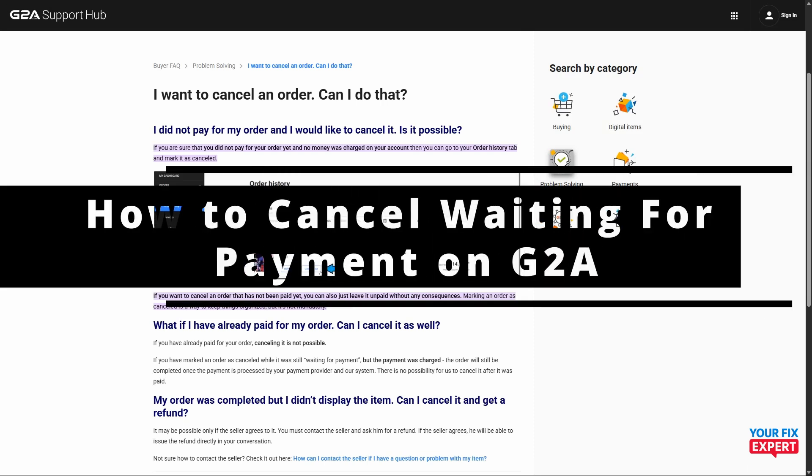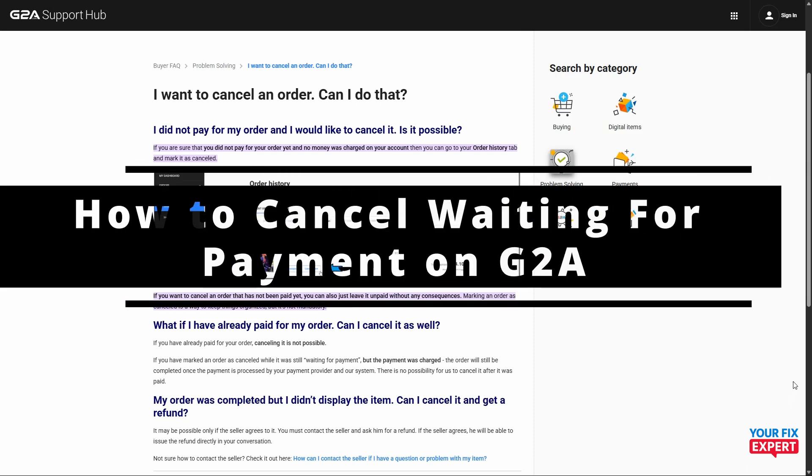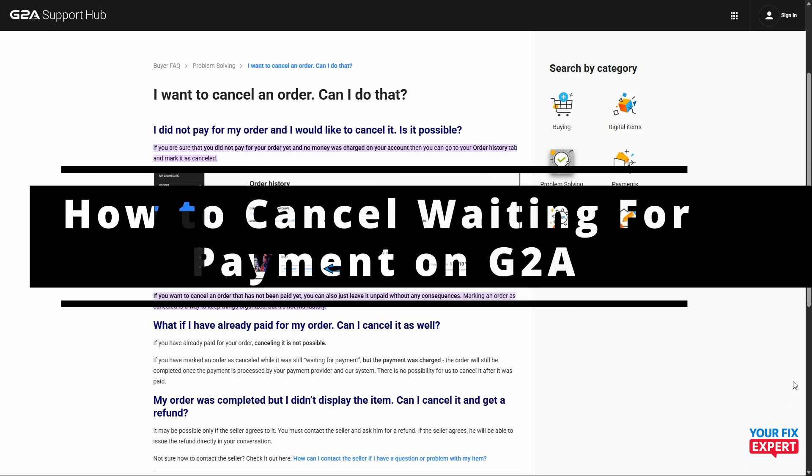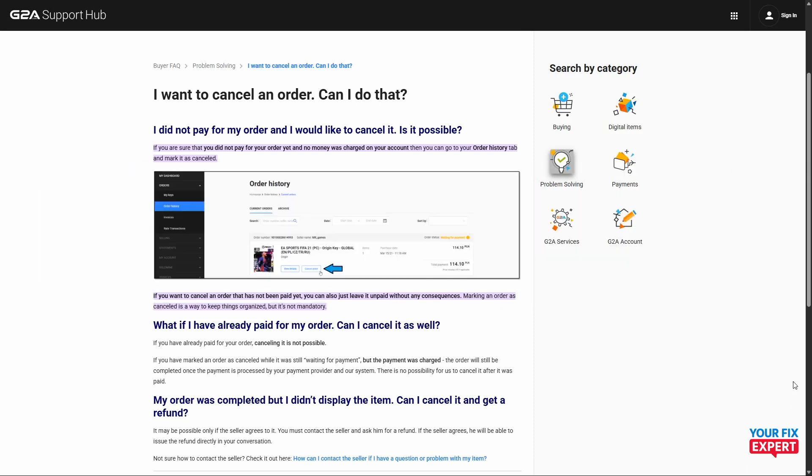The topic of today's video is how to cancel waiting for payments on G2A.com. Unfortunately, I don't have anything pending on G2A, but you can check over their support page over here and you can see the link.